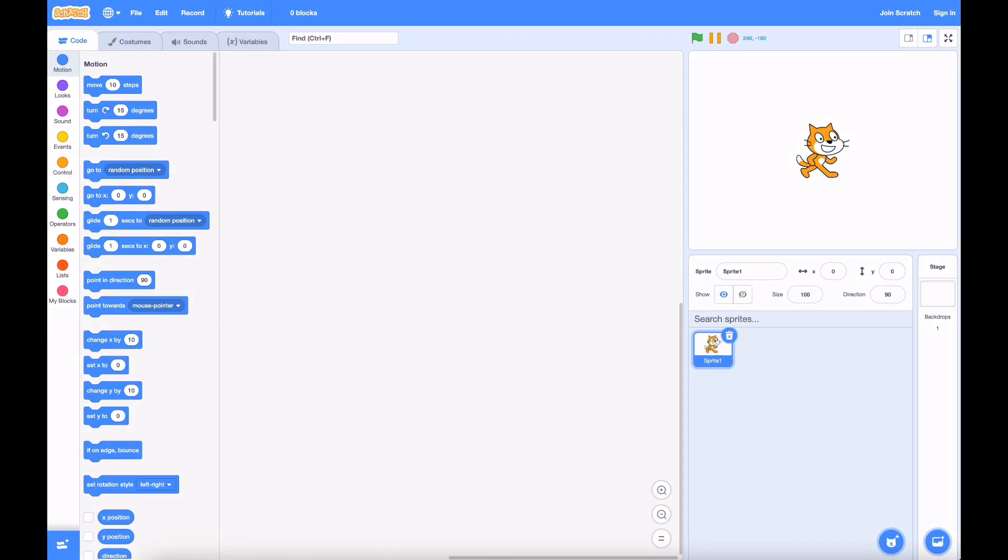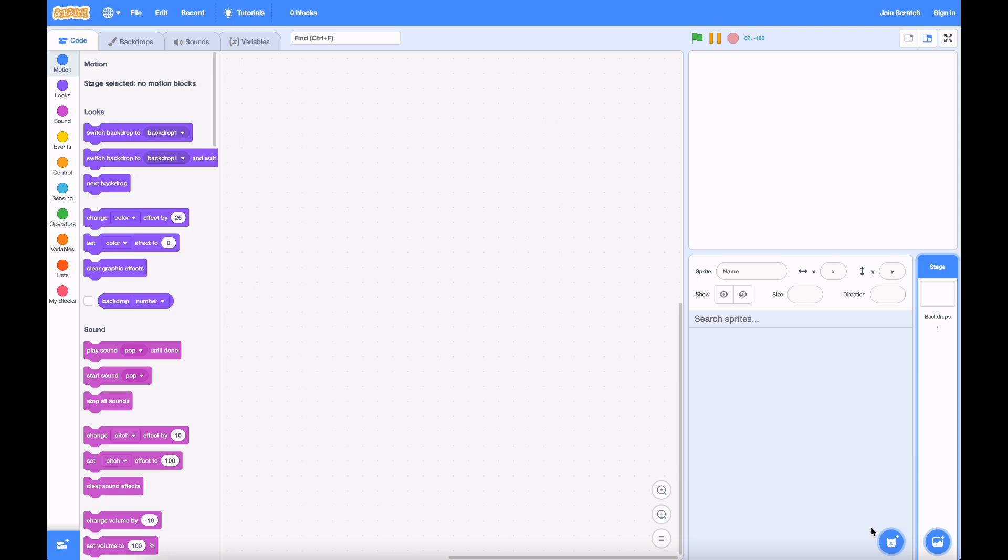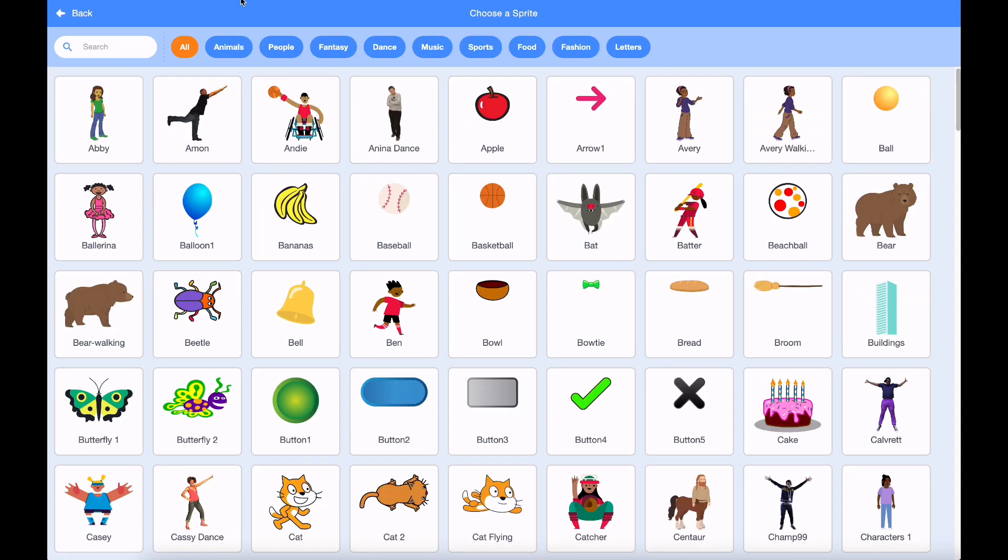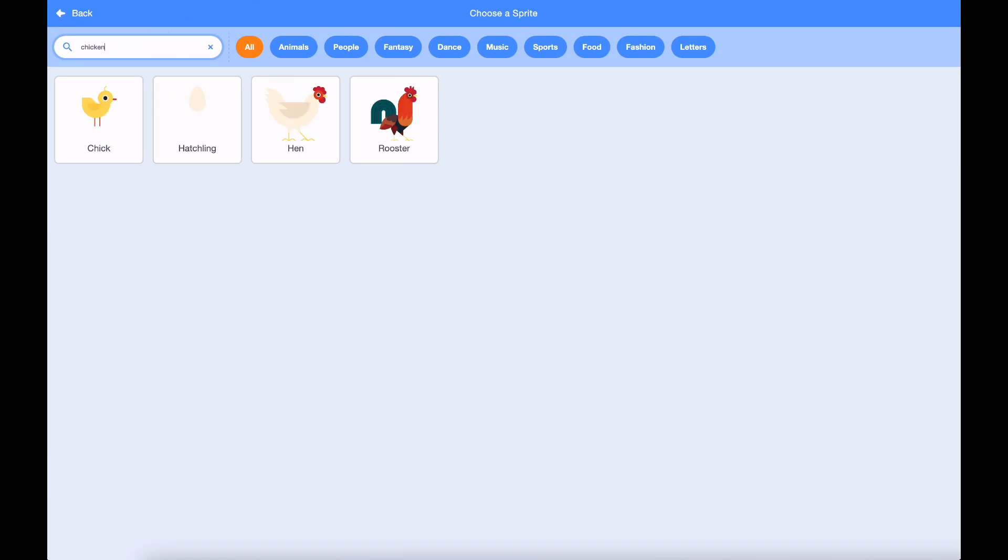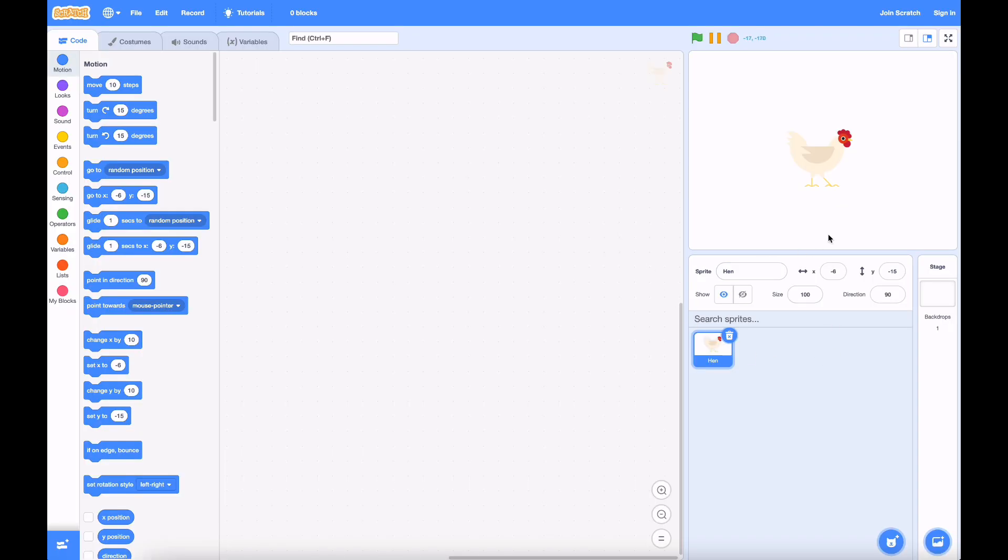We've created the project and the first thing I'm going to do is delete Scratch Cat. Let's find a different character that fits our theme. I'm going to go for this hen. Now he's a bit big right now, so I'm going to shrink it down to about 30, which looks about right.